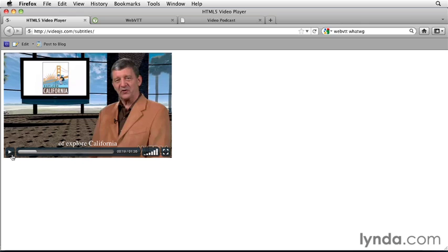If you need captions or subtitles now, you'll probably need to use a library like VideoJS. But captions and subtitles are in the plans for HTML5 video. And to make them happen, we'd use the track element. So I'll just show you how to do that now for future reference.